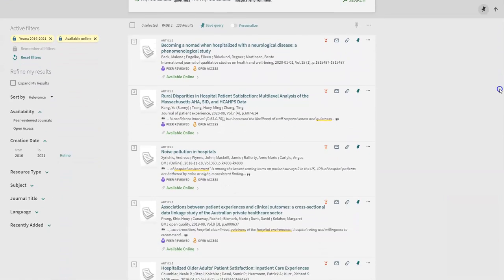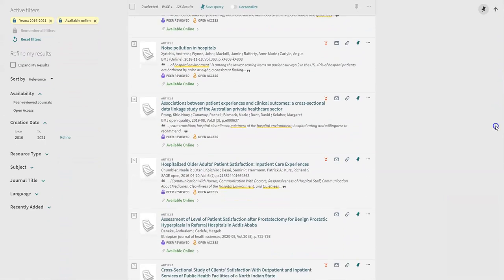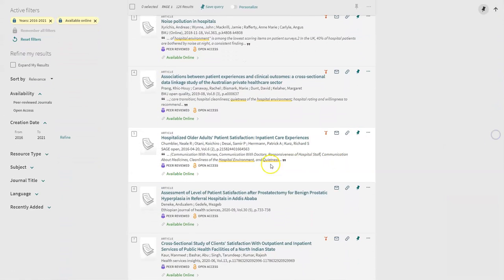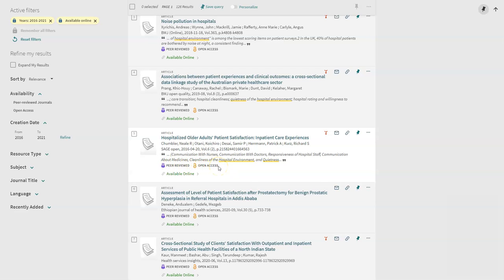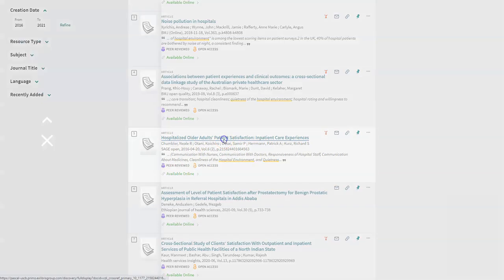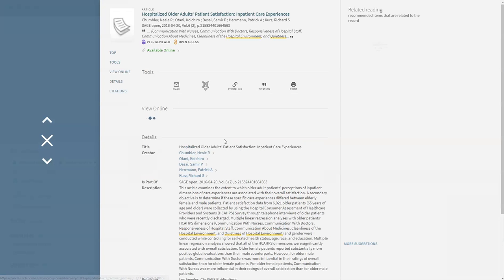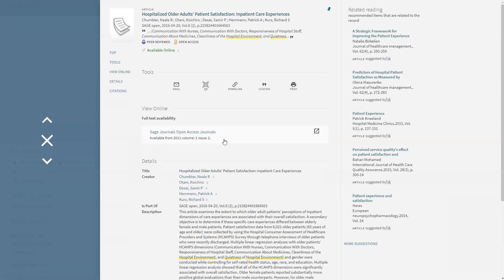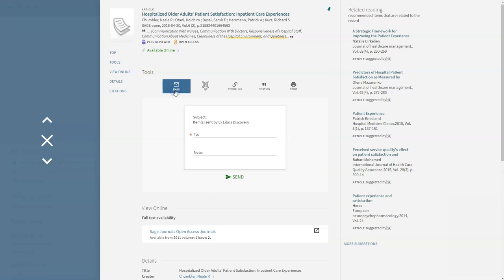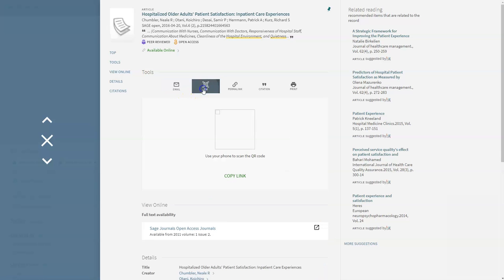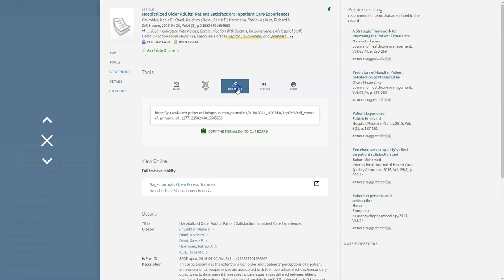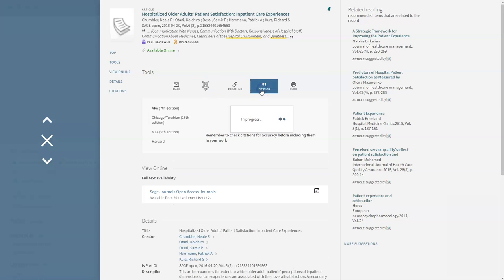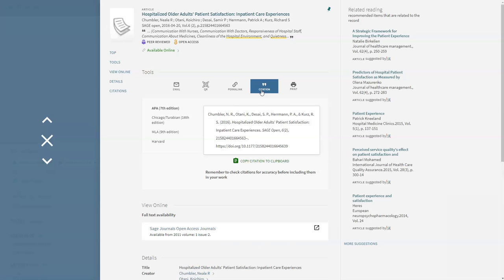Let's take a look at an article. We can see this article is peer-reviewed and open access, so it is freely available to everyone. Click on the title to view the item record. All item records should have these options and information. Under tools you can email the article to yourself, scan the QR code or access the permalink to the article, find a citation for the article which you can copy and paste into your document, or print the article information.